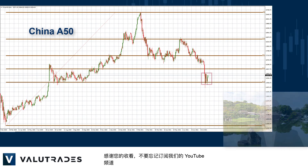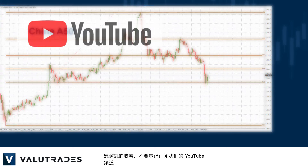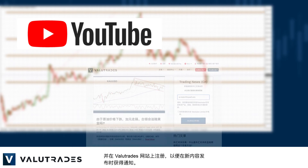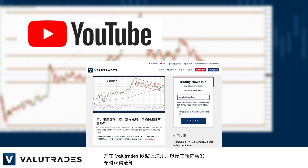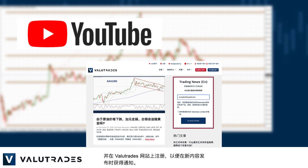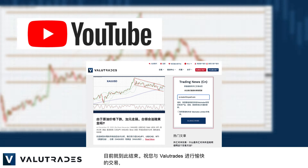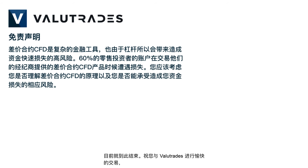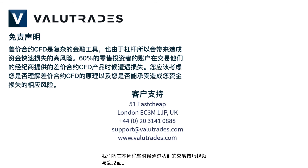Thanks for watching and don't forget to subscribe to our YouTube channel and register on the ValueTrades website to get notifications on new content as it happens. That's all for now — happy trading with ValueTrades and we will see you later in the week with our trading tips video.